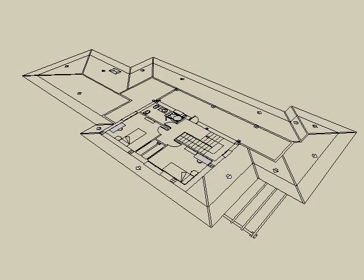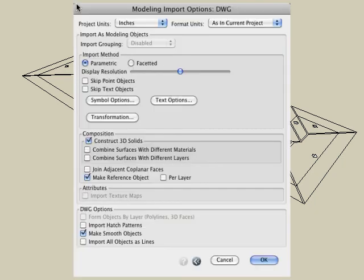It should be mentioned that the make reference object option is also available when you import from other applications. For example, if you import a DXF or a DWG file, you can choose the make reference object option.